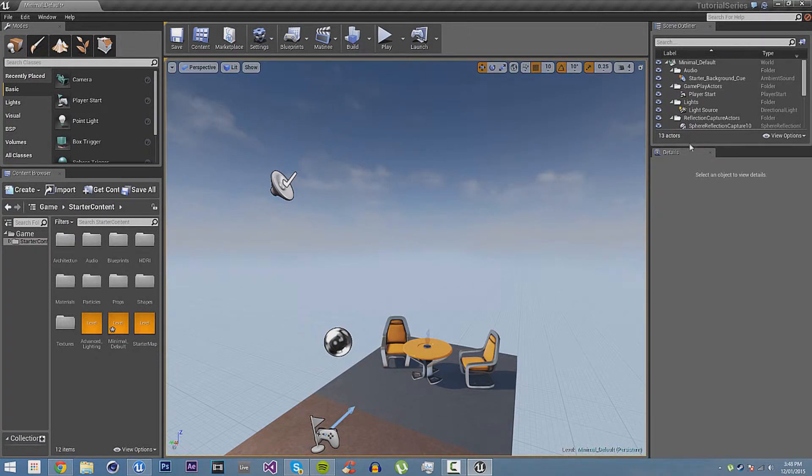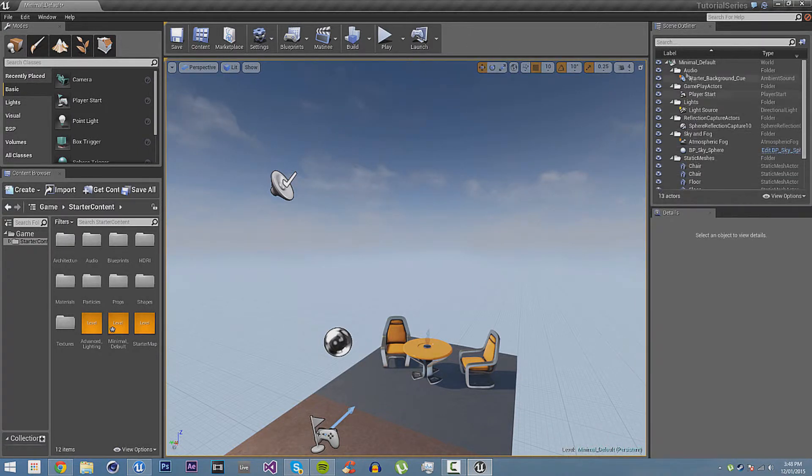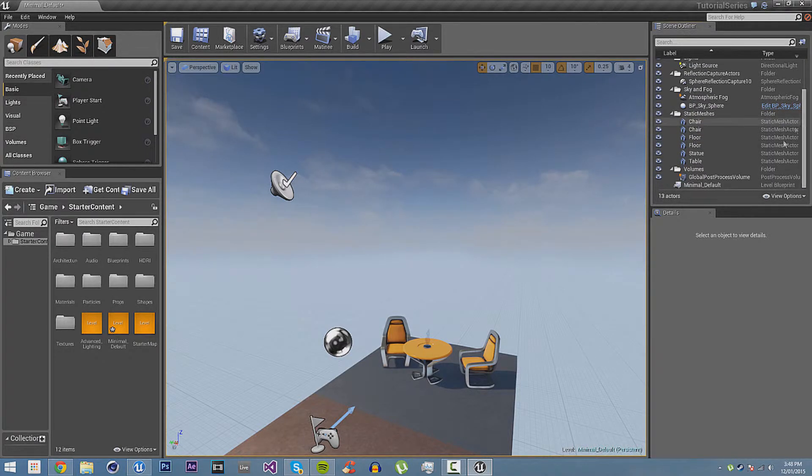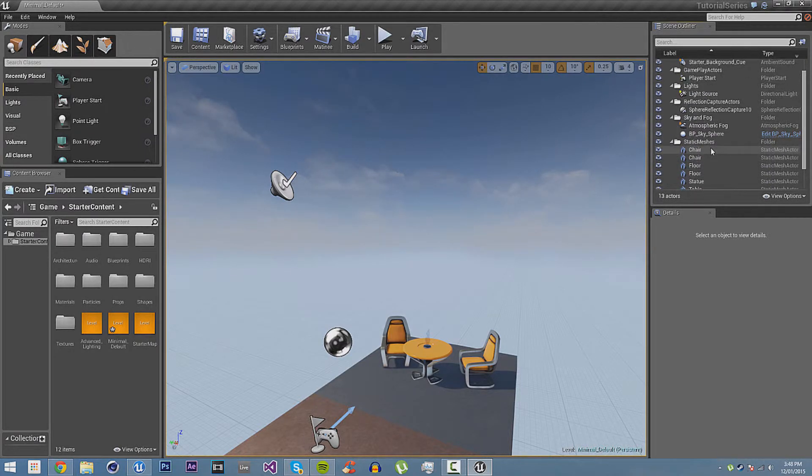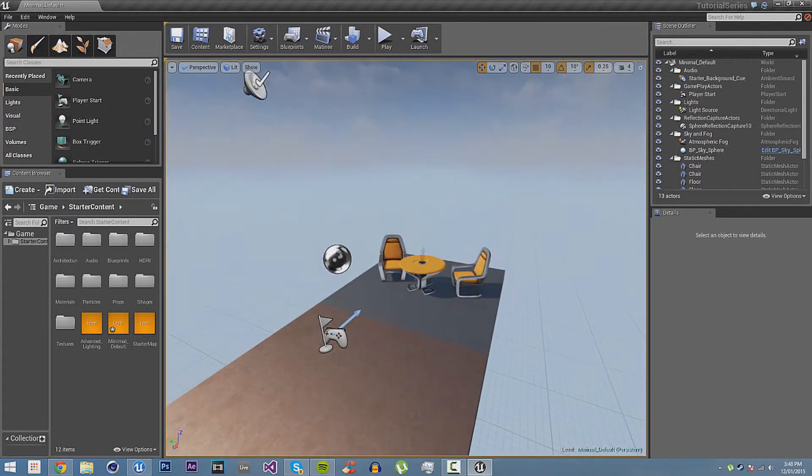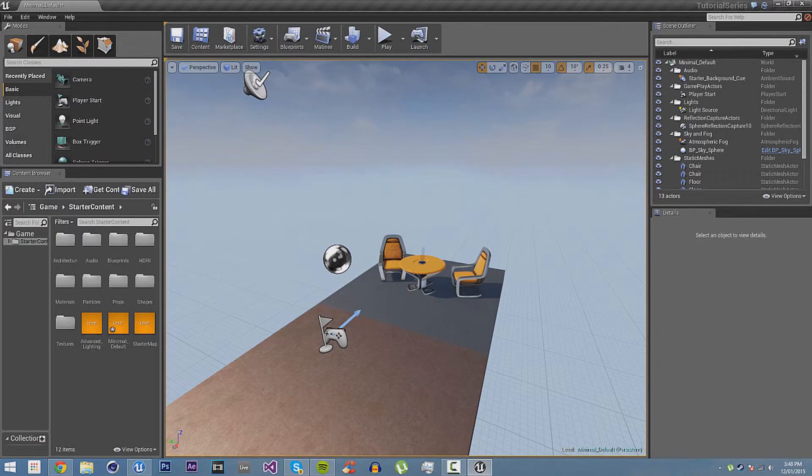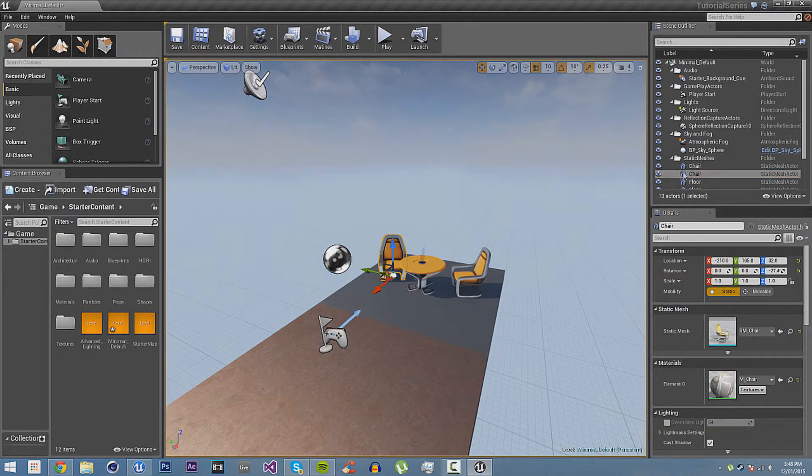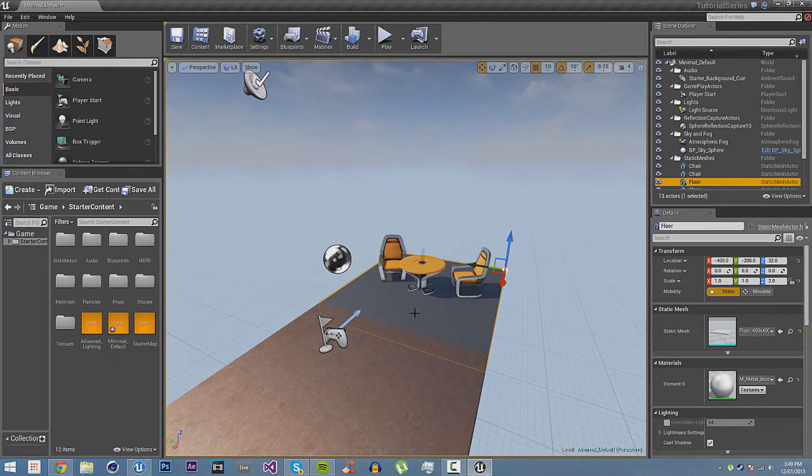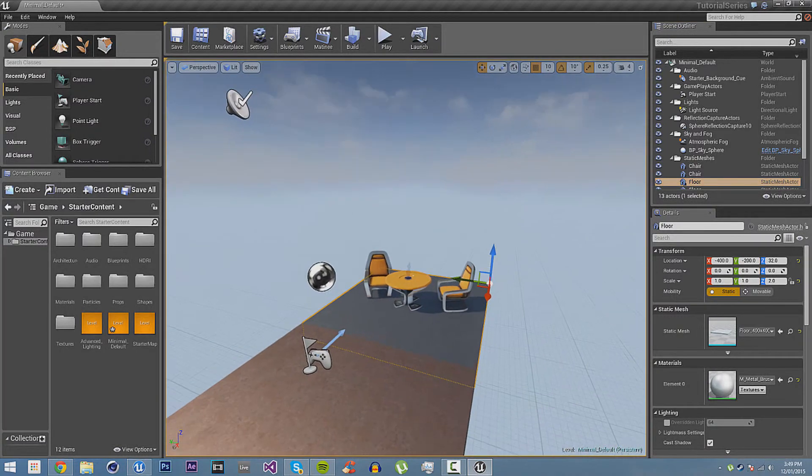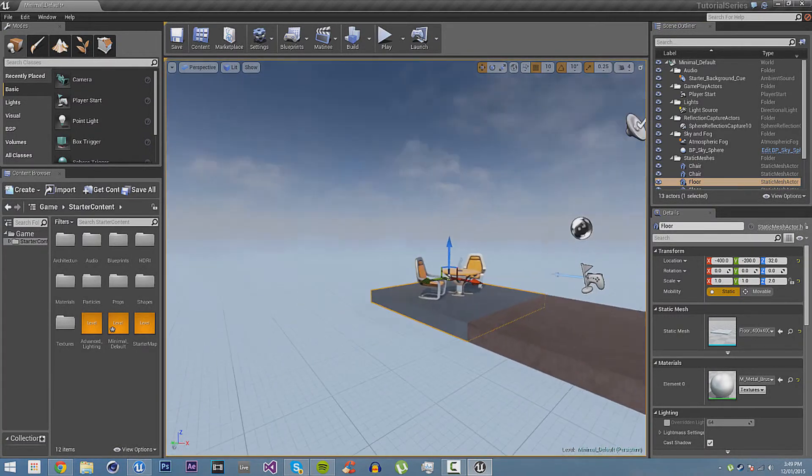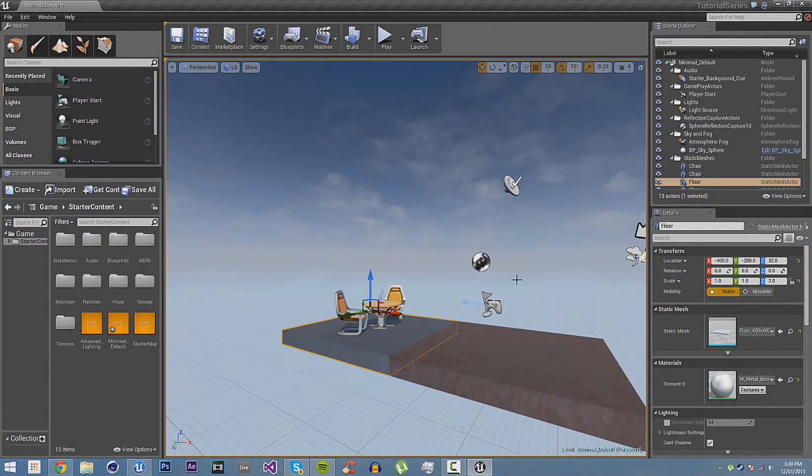Then we have the scene outliner or hierarchy. You can call it whatever you want. This is the text view of everything that's in your scene. You can see if I select this chair, it's that chair there. I can also select this floor and it will select it in here as well. So, you can use either to select things in the world.